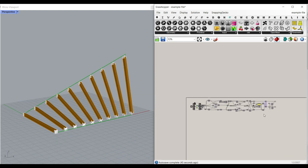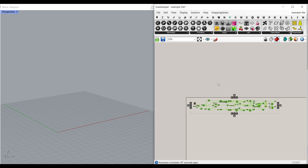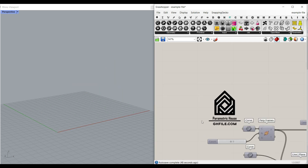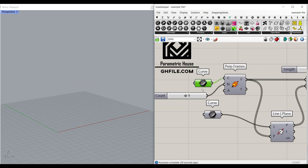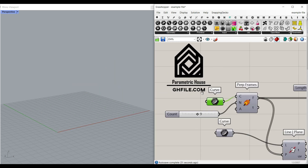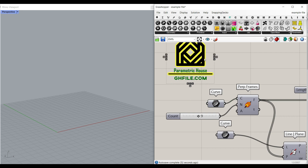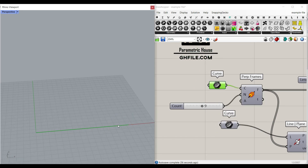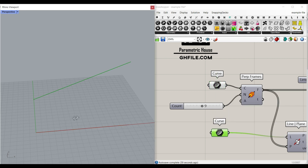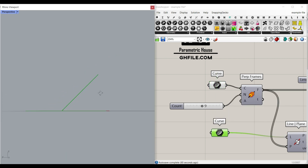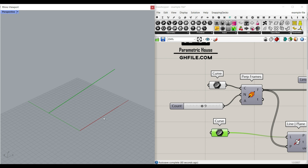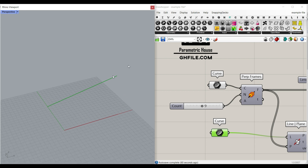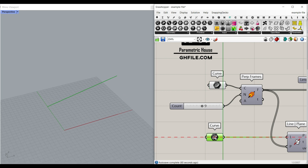Let me turn off everything and explain this step by step. First, we have to define two lines, which I have used the curve to define them. You can see that this is going to be the first line and this is going to be the second line. We're going to use the line because it's going to be infinite — I'll explain it as we go forward.